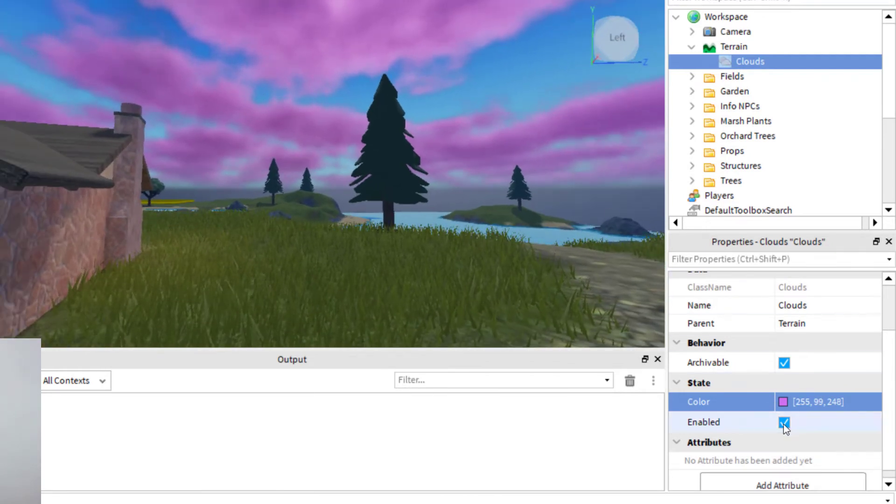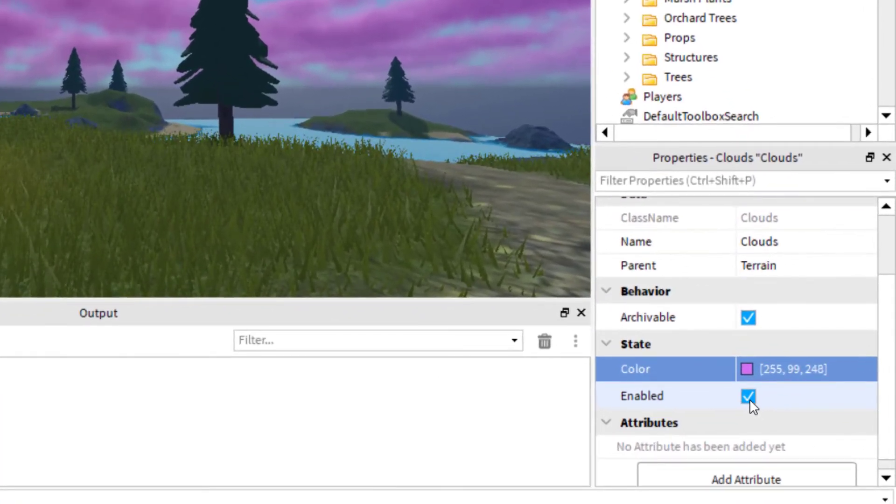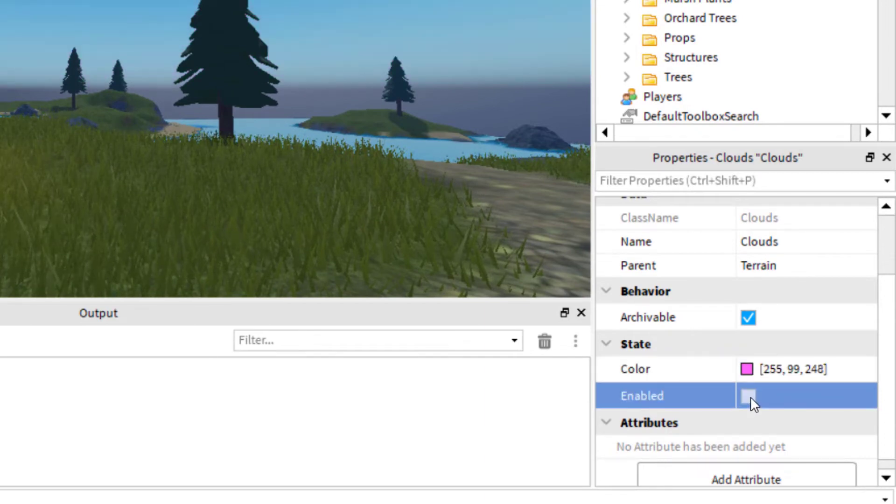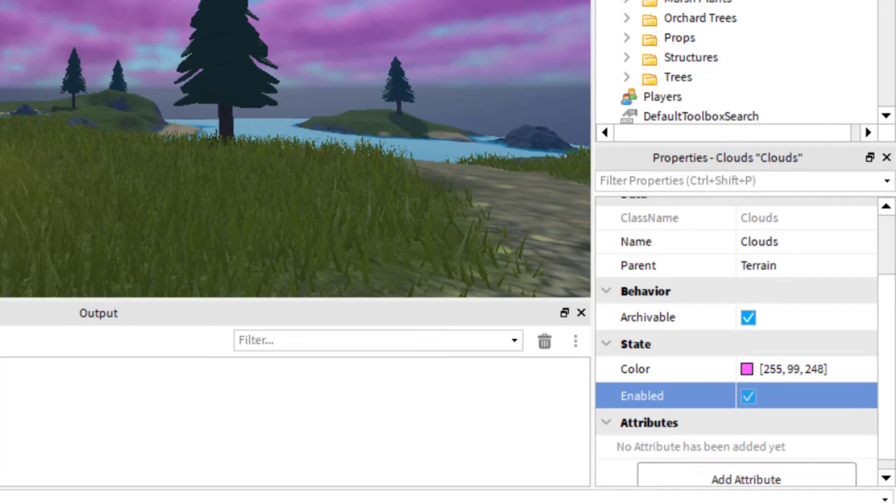Now, make sure that on the properties that you have these enabled. So you can see there's an option here for enable. But if I click that, that's going to take away the clouds. So I'm going to click that again. So it enables the clouds in the game.